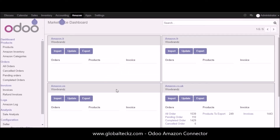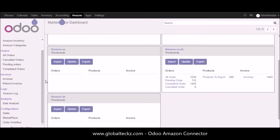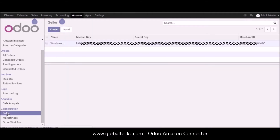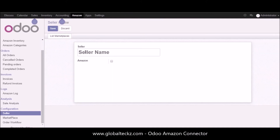You can see we have the dashboards available for different countries — we will be covering the dashboard part later in this video. But let's start with creating the instance. Go into the configuration part; here we have the seller section, and we have already created one instance. You can click on the create button to start creating a new instance.